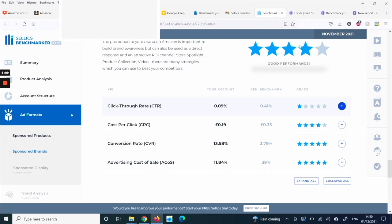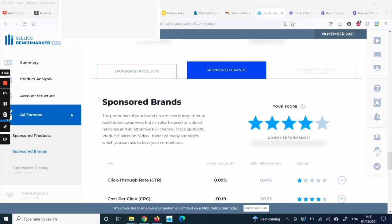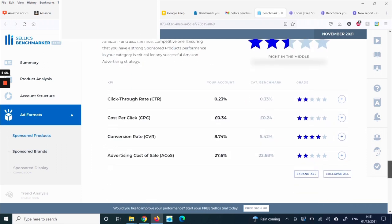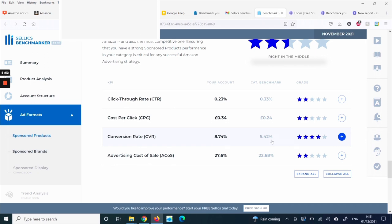For Sponsored Products, I am not doing as well. My click-through rate is lower than the benchmark, and my cost per click is higher — the benchmark is 24p but I'm paying 34p. This could be the keywords I'm targeting, which my ad managers need to address. On the positive side, my conversion rate for Sponsored Products is higher than the category benchmark. However, my ACoS at 22.68 percent is higher than the benchmark for this month.